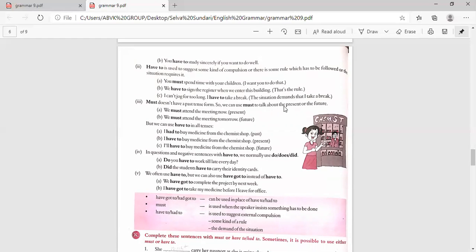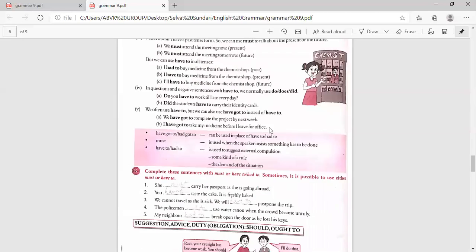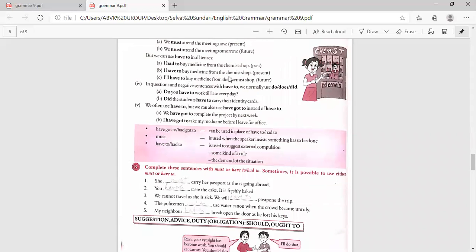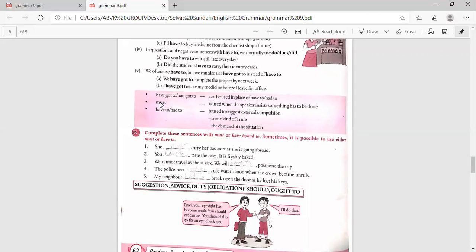Must — 'We must attend the meeting now' (present). 'We must attend the meeting tomorrow' (future). Have to can be used in all tenses: 'I had to buy medicine from the chemist's shop' (past), 'I have to buy medicine' (present), 'I will have to buy medicine' (future). In questions and negative sentences with have to, we normally use do, does, did — e.g. 'Do you have to work till late every day?' 'Did the students have to carry their identity cards?' We often use have to, but have got to can also be used instead — 'We have got to complete the project by next week.'